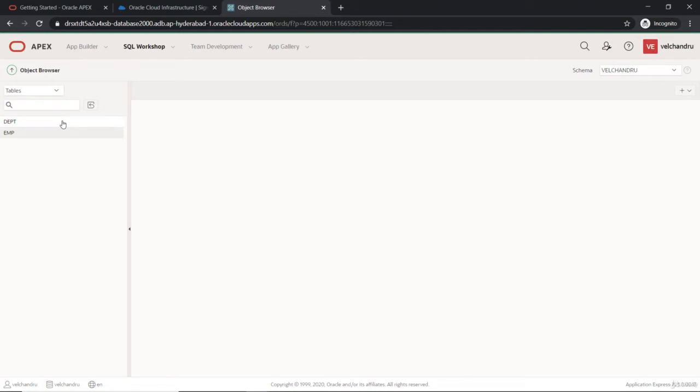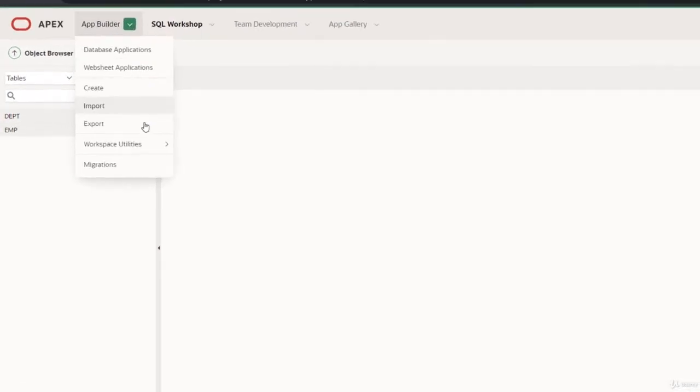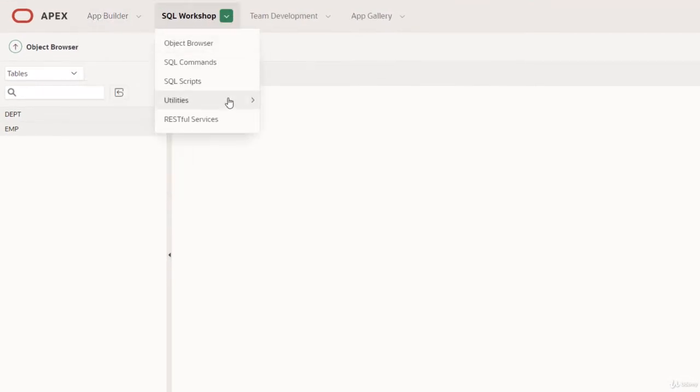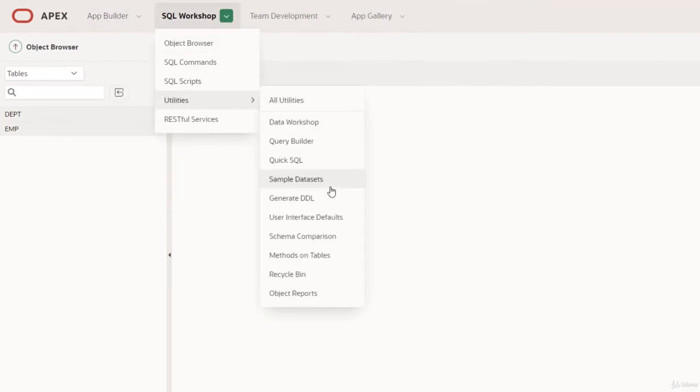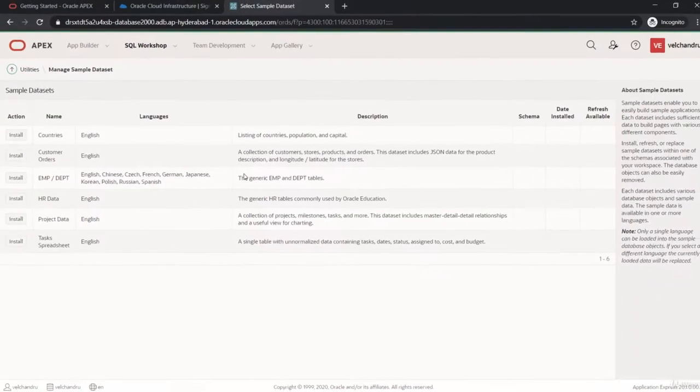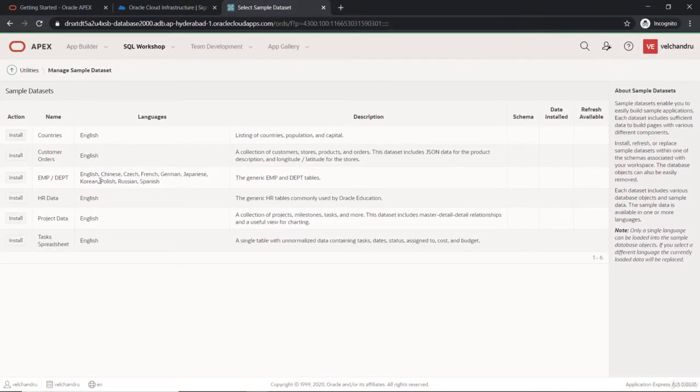What are the objects present here? We have some sample tables like the department and EMP. If you want to install some sample objects, we can use that as well from the utilities and sample data sets.